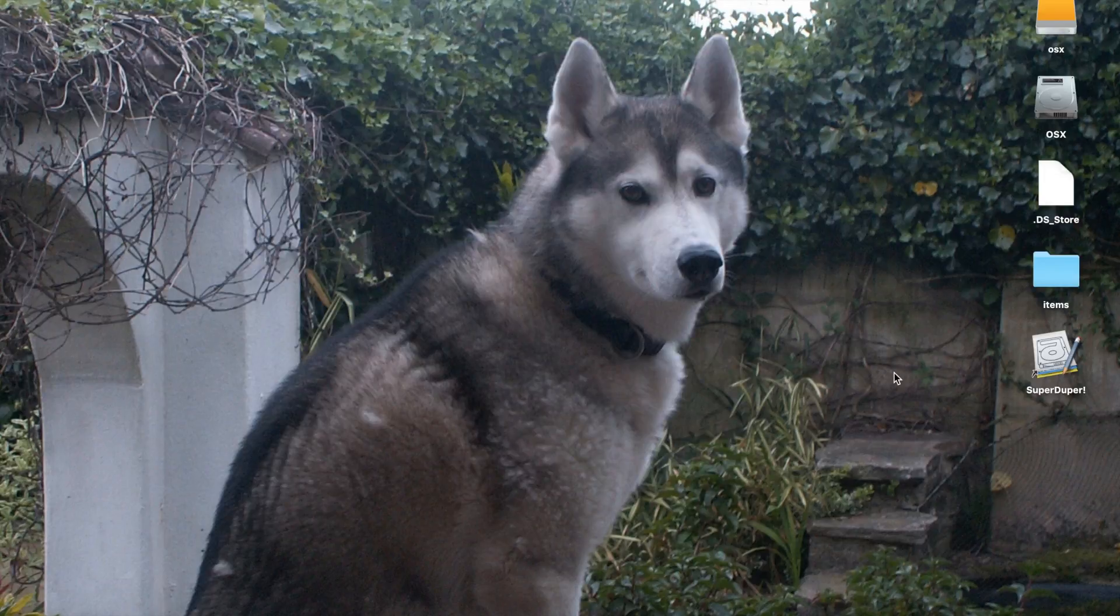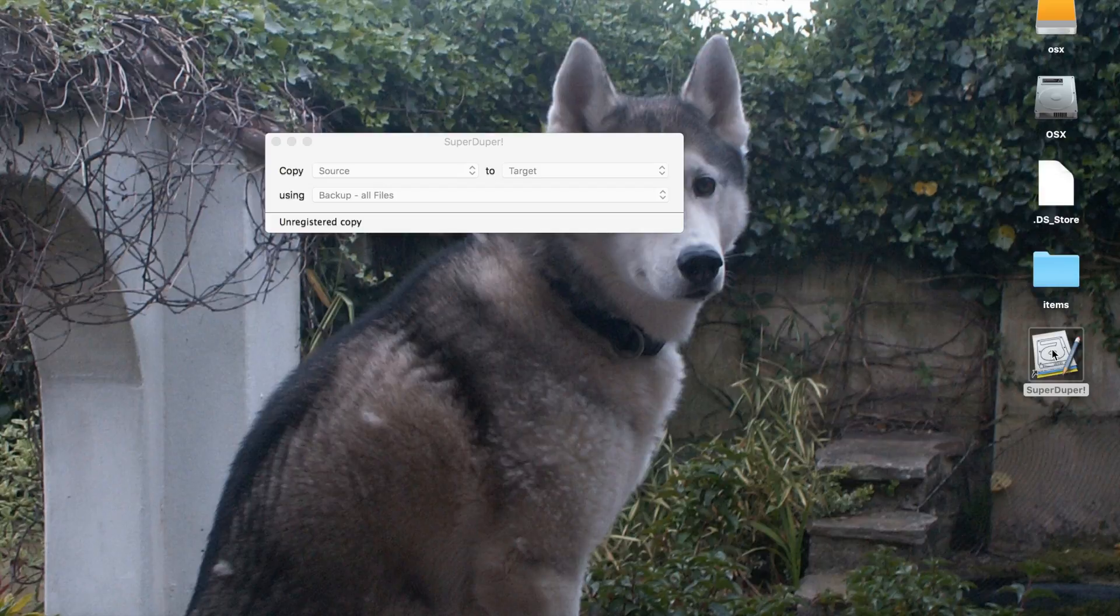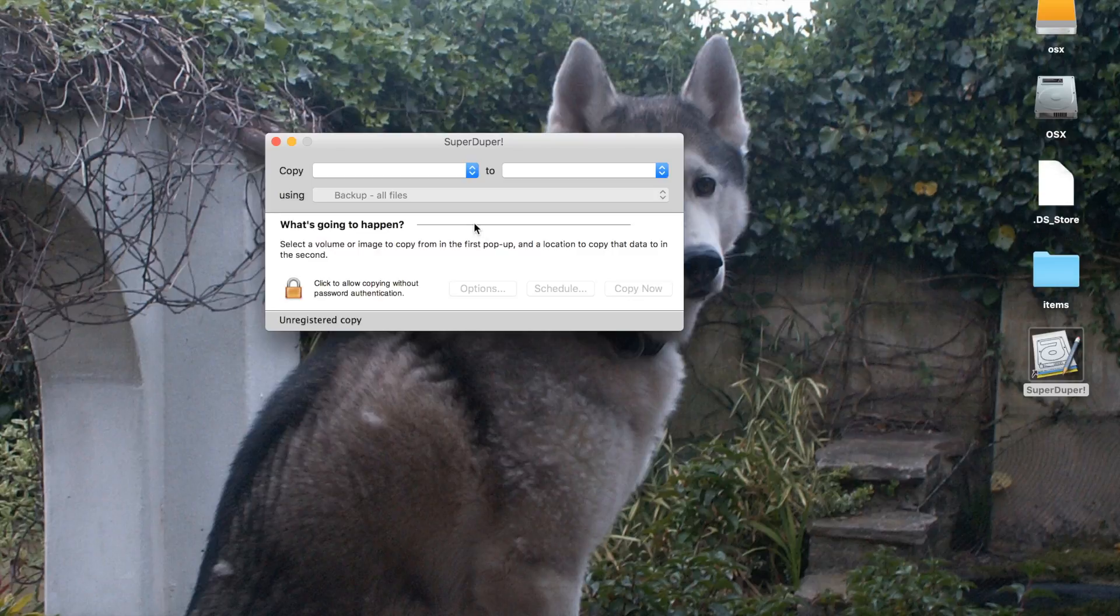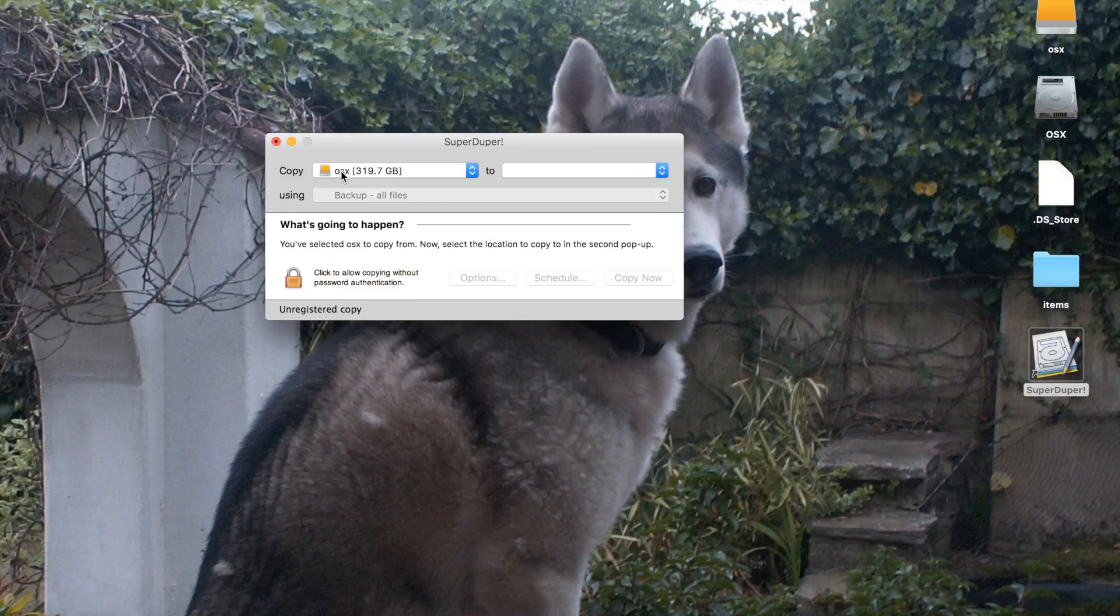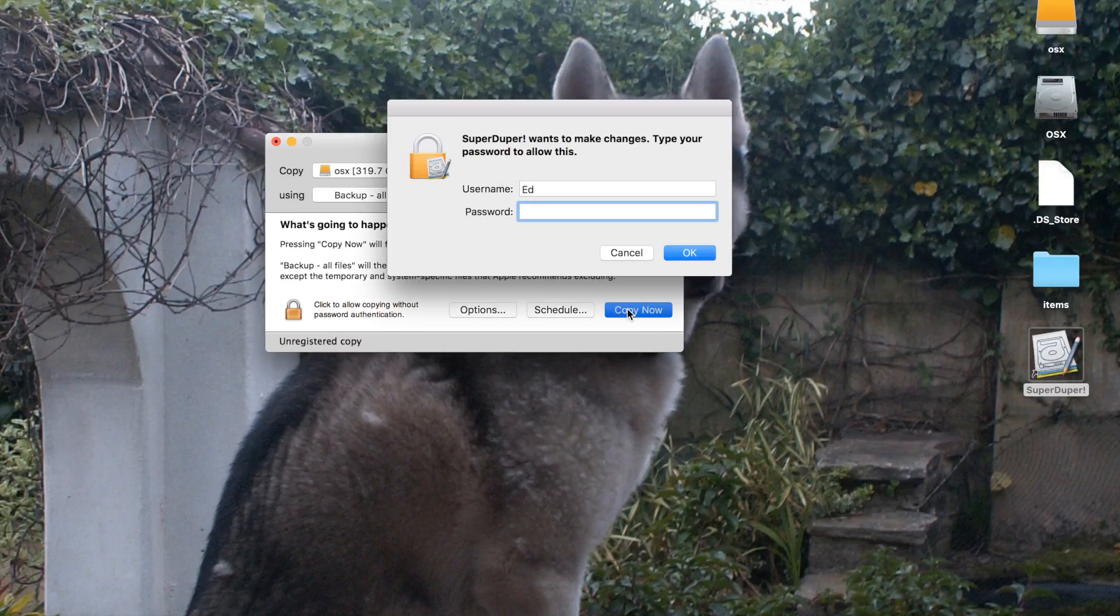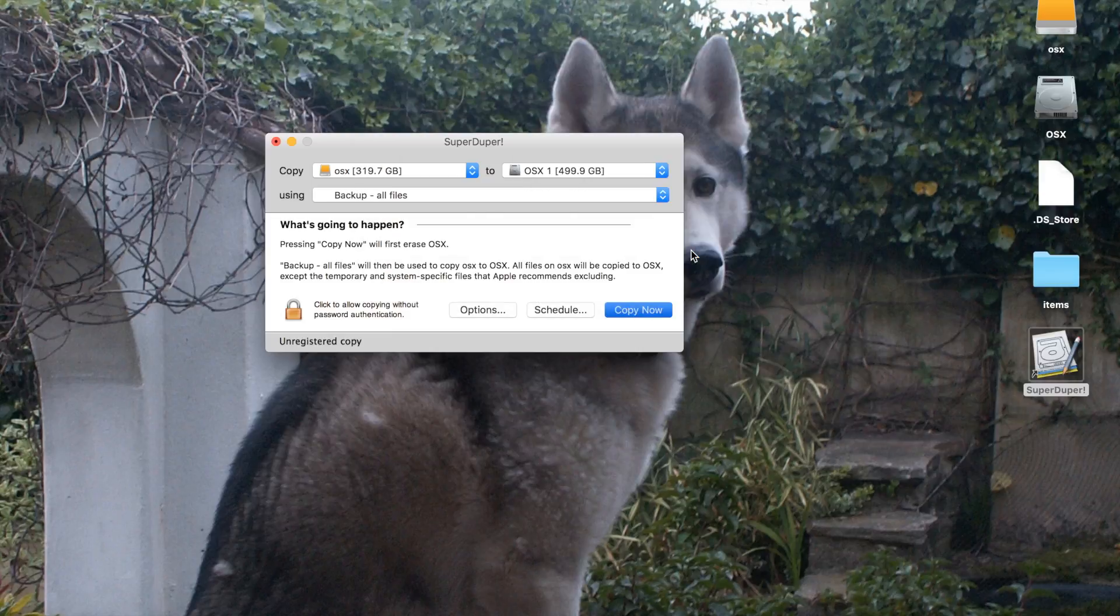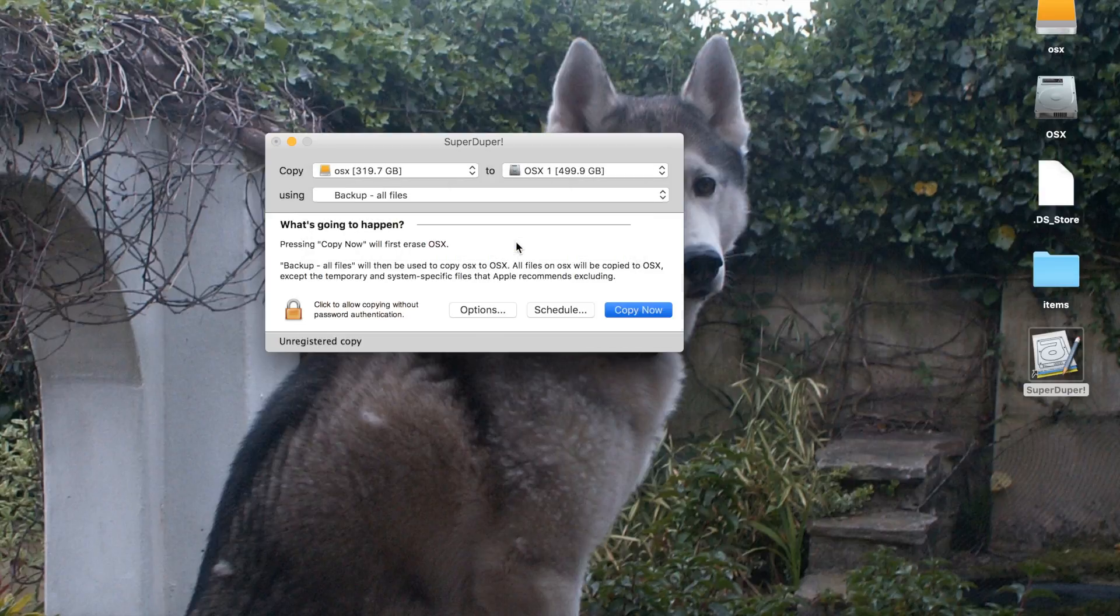Right, now we've formatted our disk, we can open Super Duper and just as before, we need to copy one hard drive to the other. So you can see there is our external hard drive, and we want to choose the destination to be our internal hard drive and click Copy Now. Pop in our password, click OK, and click Copy again.